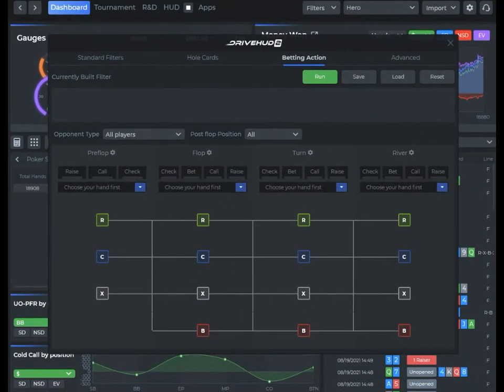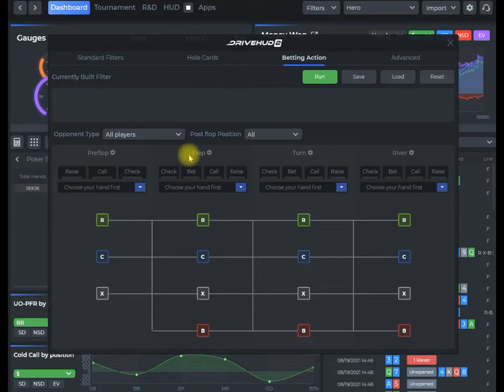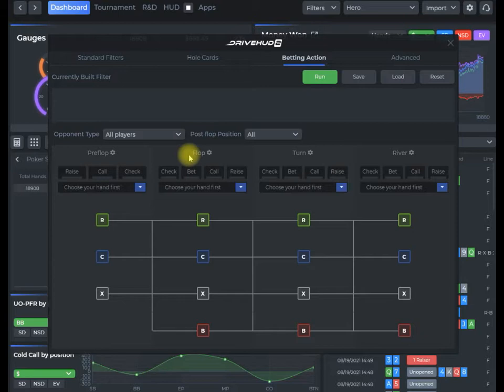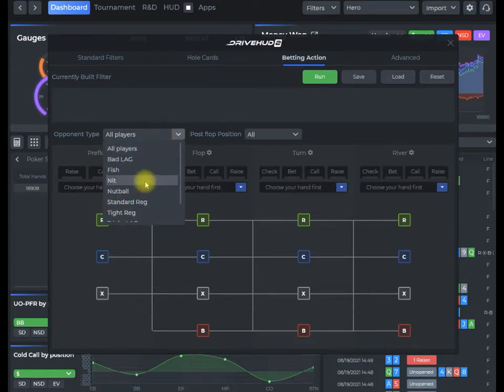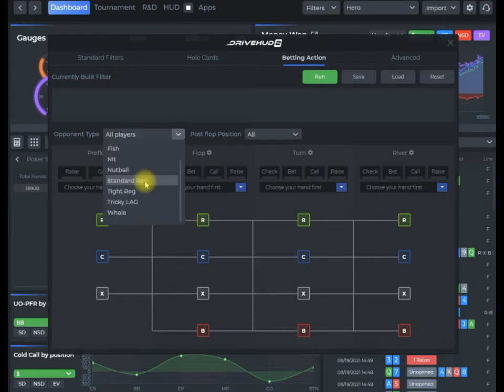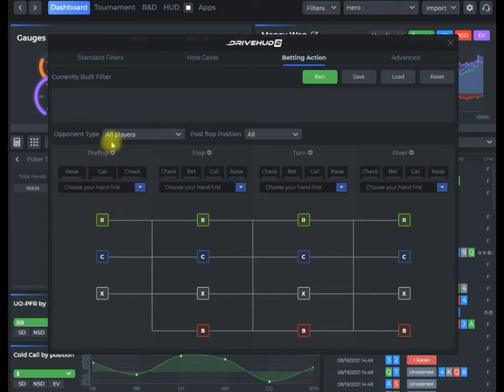I'm going to create an example report and walk you through how to create one of these. I'll go through all these functions quickly so you'll have an idea. We're going to look at when people are check calling on the flop and then check folding on the turn and see what ranges of hands they're doing that with. You can select specific types of players you've categorized or just look at all players. I'm going to select all players for now.